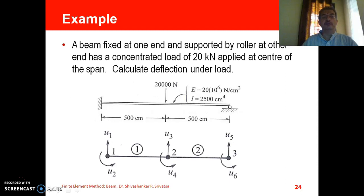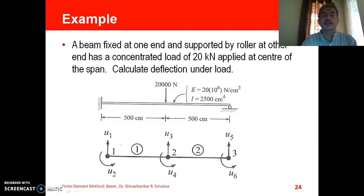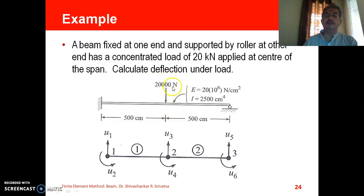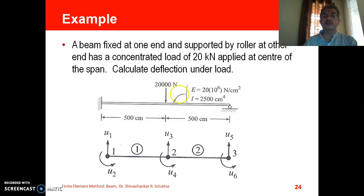So this is the numerical problem given to us: a beam fixed at one end and supported by a roller at the other end has a concentrated load of 20 kilo Newton applied at the centre of the span. We are supposed to calculate the deflection under the load, that is, we need to find the value of deflection at the loading point.